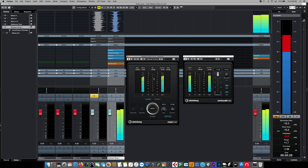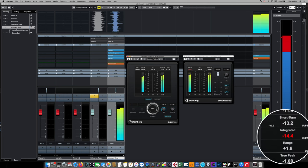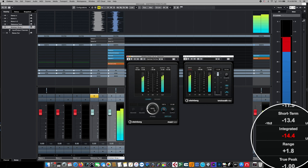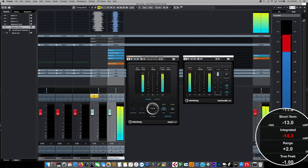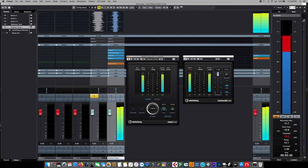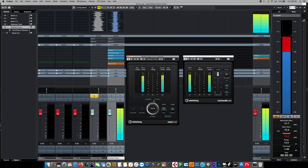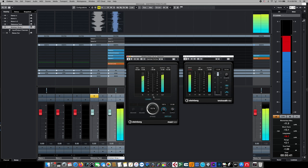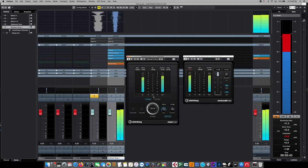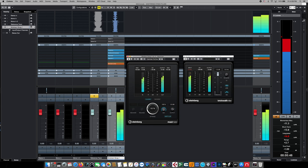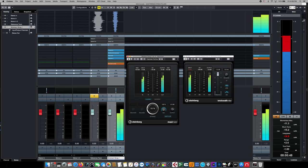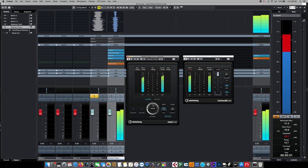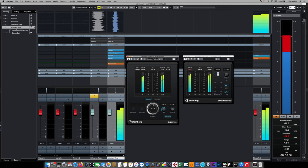Since most of the streaming services require your master to be submitted at minus 14, you need to keep in mind that this is an average reading over time. If your song has significantly quiet sections, then those quiet sections are going to factor into that overall reading, which means you might need to master it a little higher than minus 14 to make up the difference between the balance of the quiet and loud sections. And this is where our commercially mastered reference track starts to play a really important role in the mastering process.